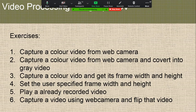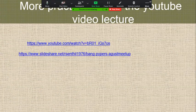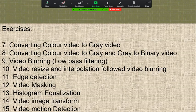Video processing exercises include: play an already recorded video, capture a video using web camera, flip that video, converting color video into gray video, converting gray to binary video, video blurring, video resize and interpolation followed by video blurring, edge detection, video masking, histogram equalization, video image transform, and video motion detection.